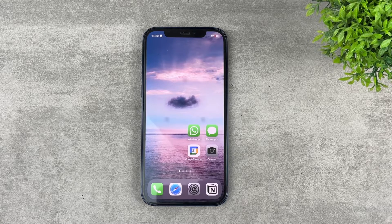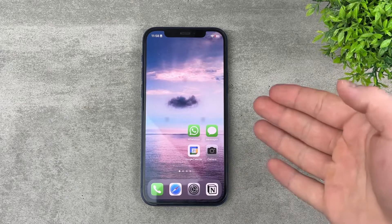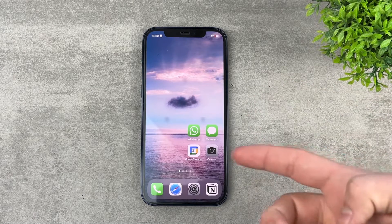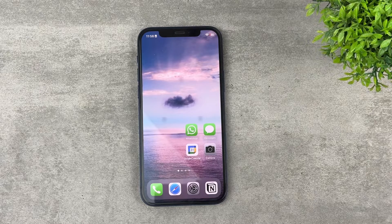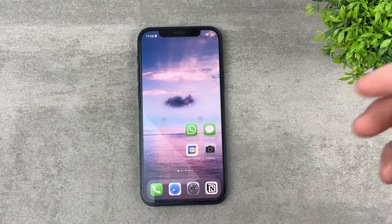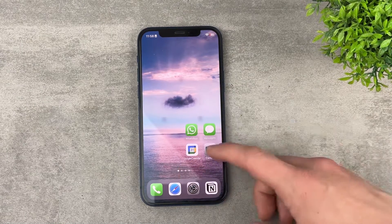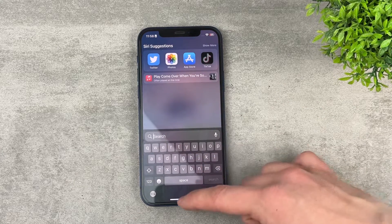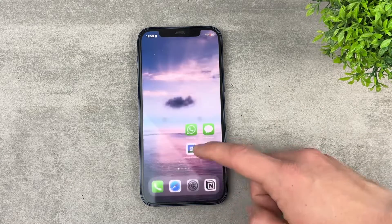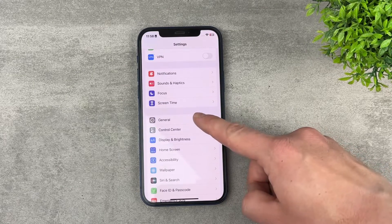Hey everyone, let's talk about the predictions or predictive text on your iPhone's keyboard and what to do if it doesn't work. The most obvious reason why it couldn't work is because it's not even turned on. So if no predictions appear when you search for stuff or type text in, you need to go to your Settings and navigate to the General section.